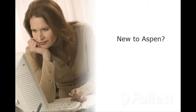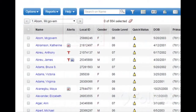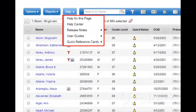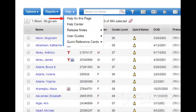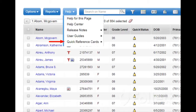Are you new to Aspen and wondering where to start? There are many types of help, and they're easy to get to. These include online help, release notes, user guides, and quick reference cards.